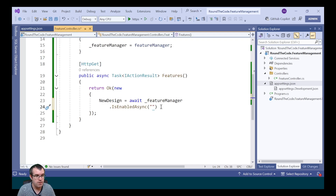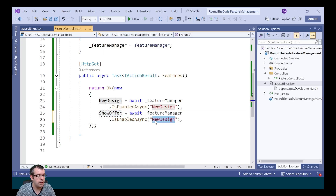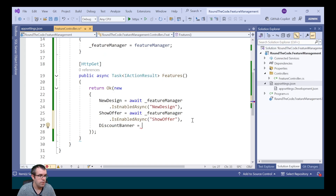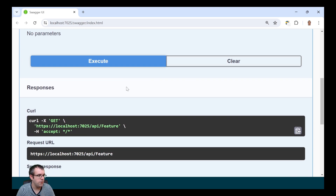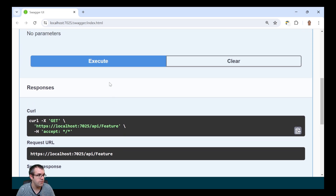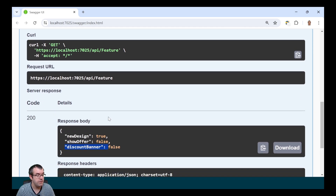So that's what we're going to be putting in there - starting with new design, then show offer, and finally discount banner. Running the endpoint, the new design is set to true, the show offer is set to false, and the discount banner is set to true, meaning we're part of the 20% of users that can see it. If we re-execute it, the discount banner is now disabled.